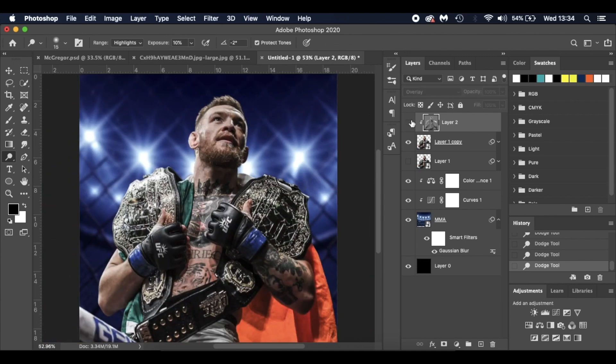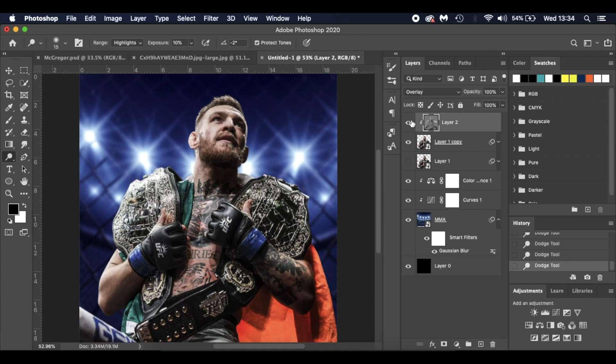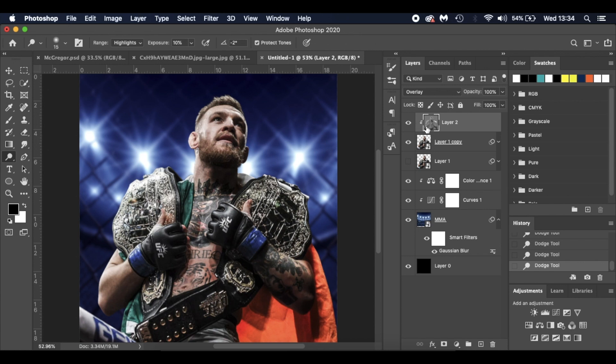We'll just hide it. And you can see the difference we've made. Looks fantastic.